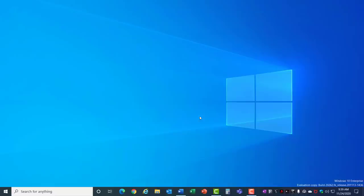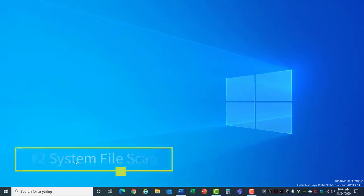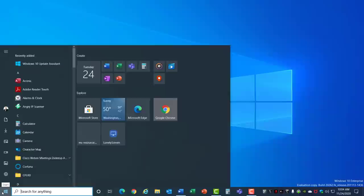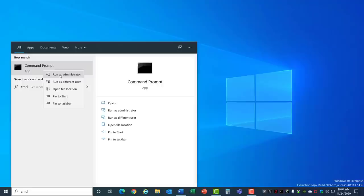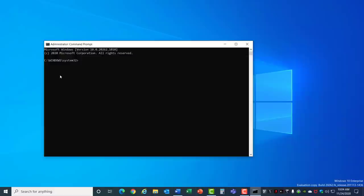Number 2: System File Scan. The System File Scan utility is a tool that scans for corrupt files on your hard drive. Click on your start menu, type in CMD, right click on the command prompt in the menu and run it as administrator. It may prompt you to make changes. Hit Yes and in the command prompt type in SFC forward slash scan now and hit Enter.